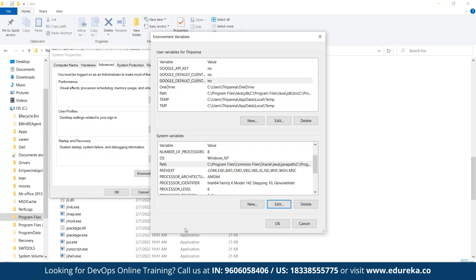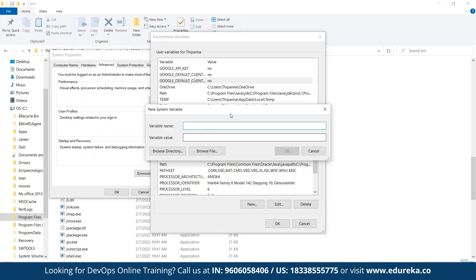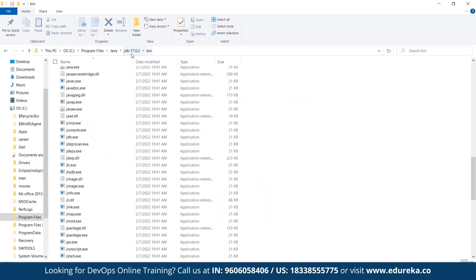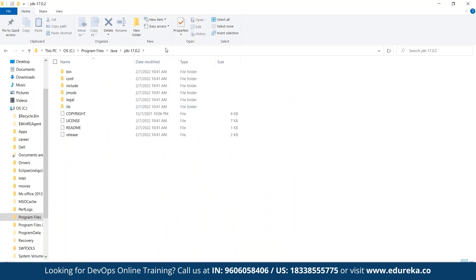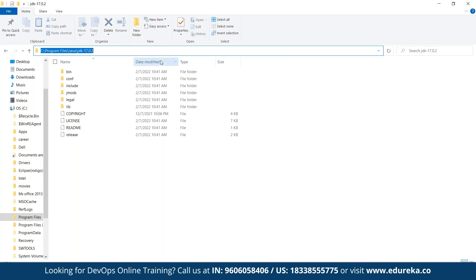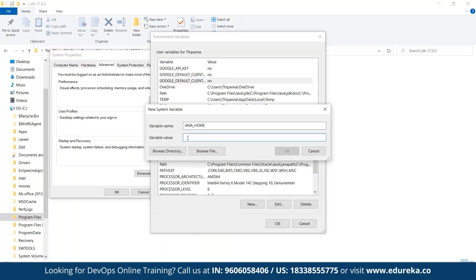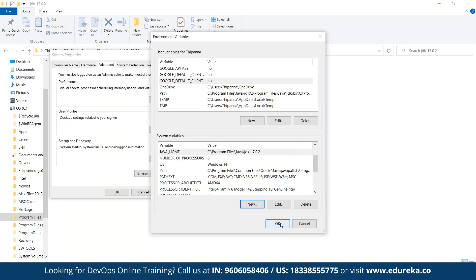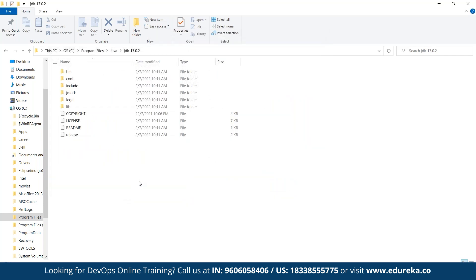To create the Java Home variable, we go back to Environment Variables and create a new variable. The variable name is JAVA_HOME, and the value is the path to the JDK folder — not the bin folder, but the parent folder up to the JDK version. We copy that path, paste it as the variable value, and click OK. Then click OK on the environment variables dialogs to confirm. Our environment variable is now set.